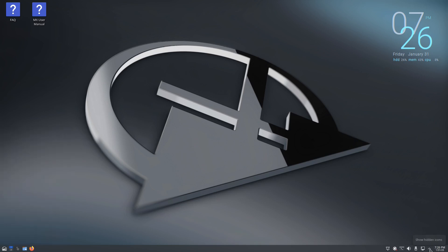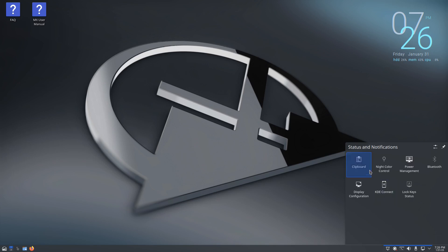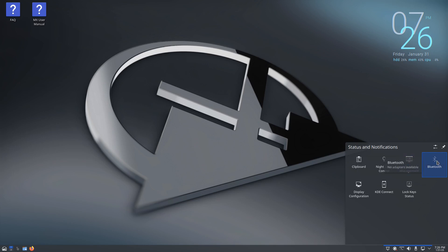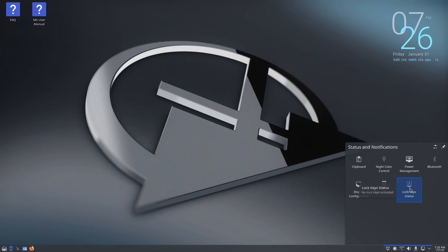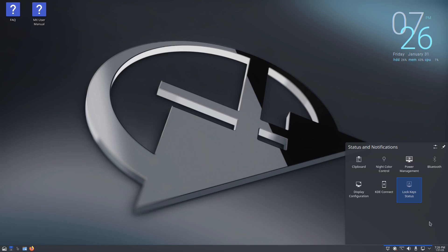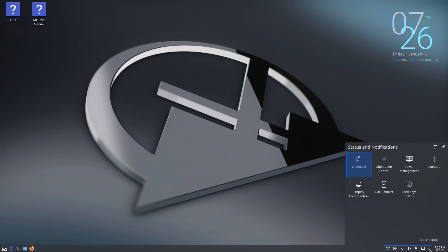Right here on the show hidden icons we have a pop-up menu and in here you have things like your clipboard, night color control, power management, Bluetooth, display configuration, KDE Connect, and lock keys. That is, I just wanted to go over it real quick because usually I just skip right through it. I never actually go through what's actually inside of it because it's mainly background services and this is just the easy way to get to them.